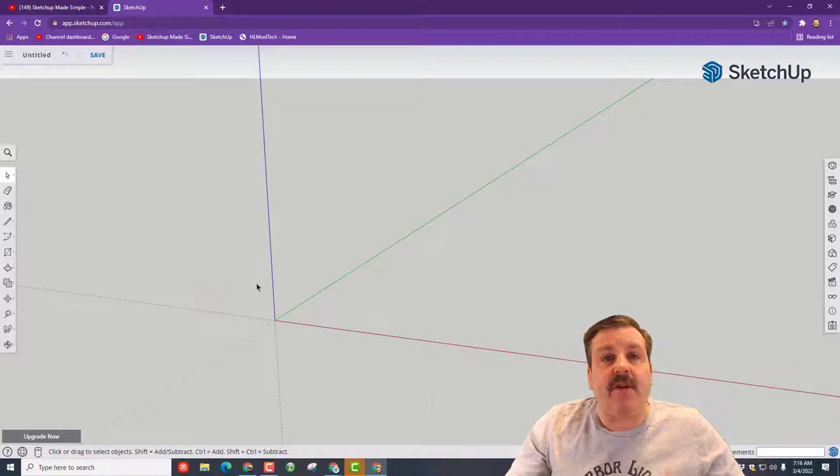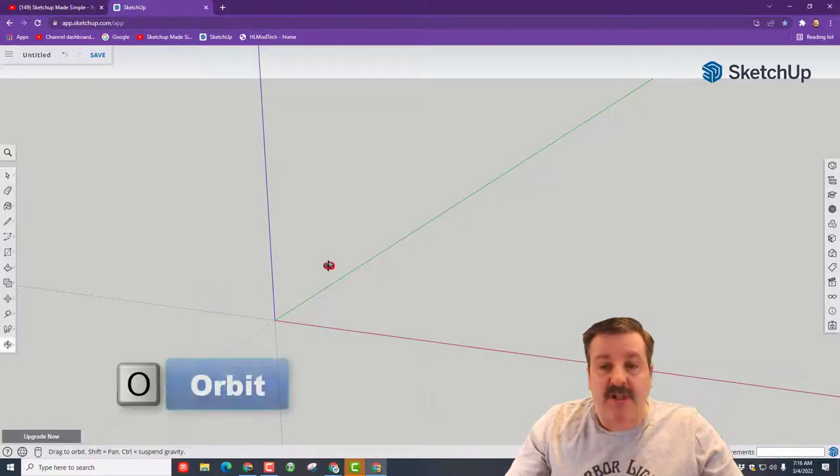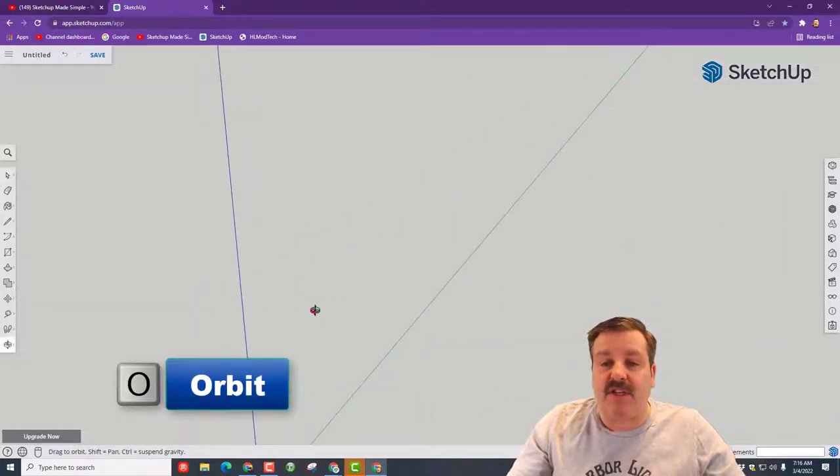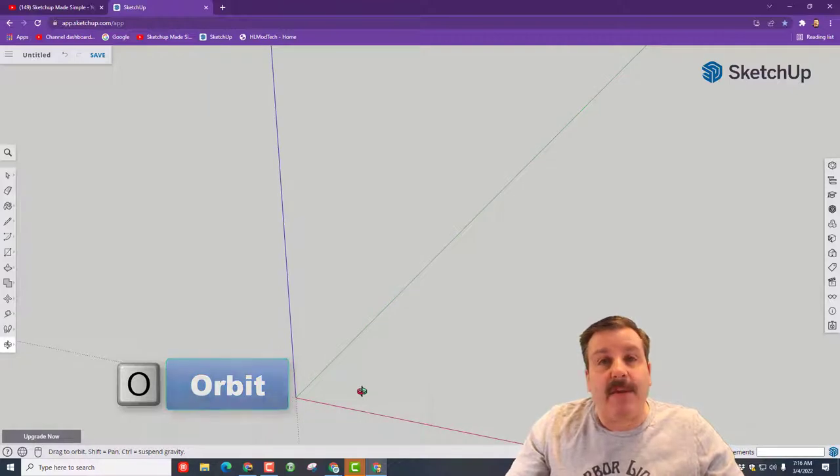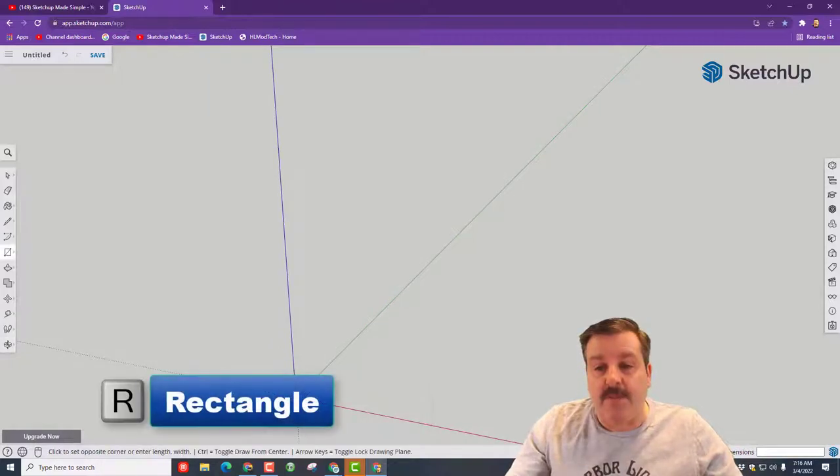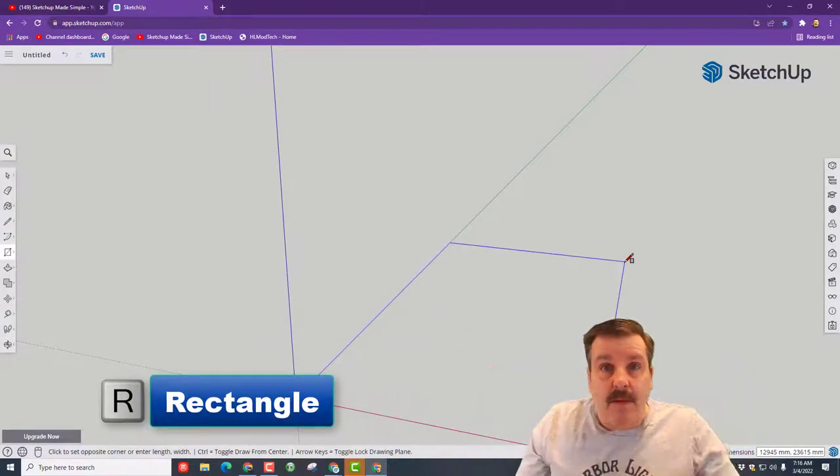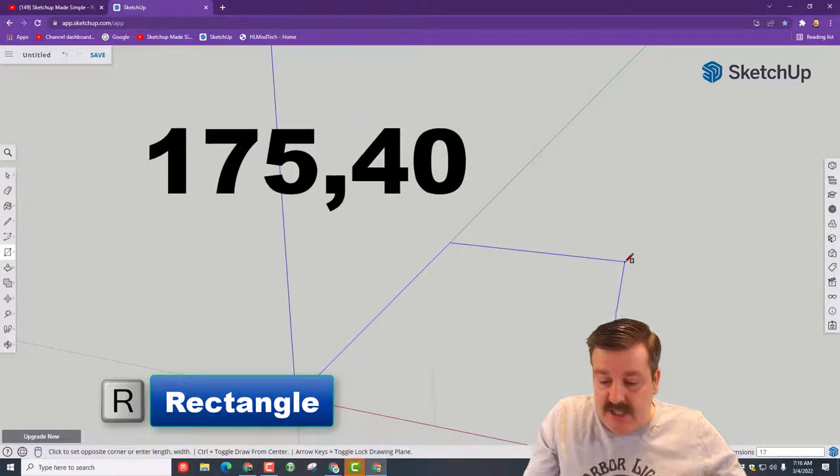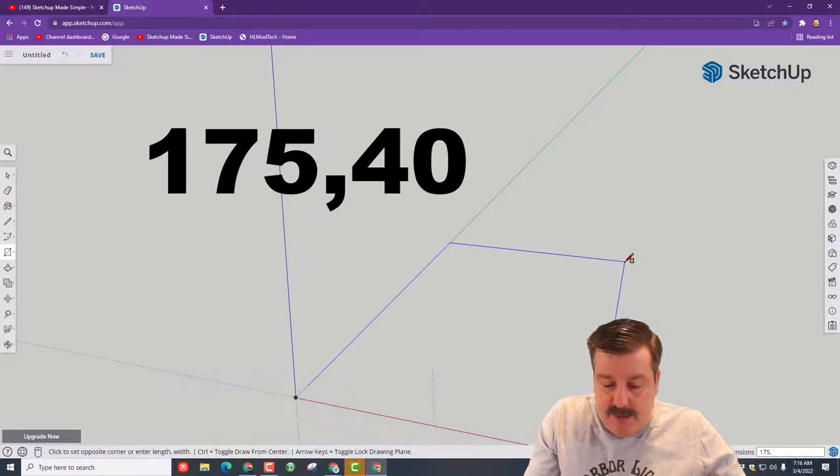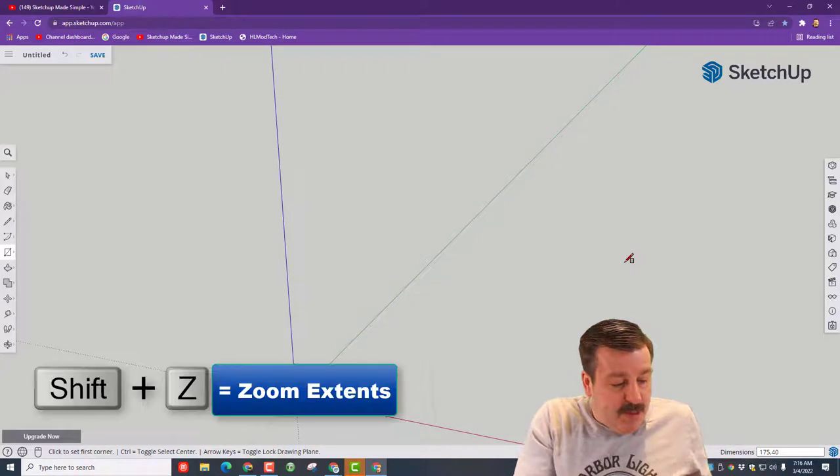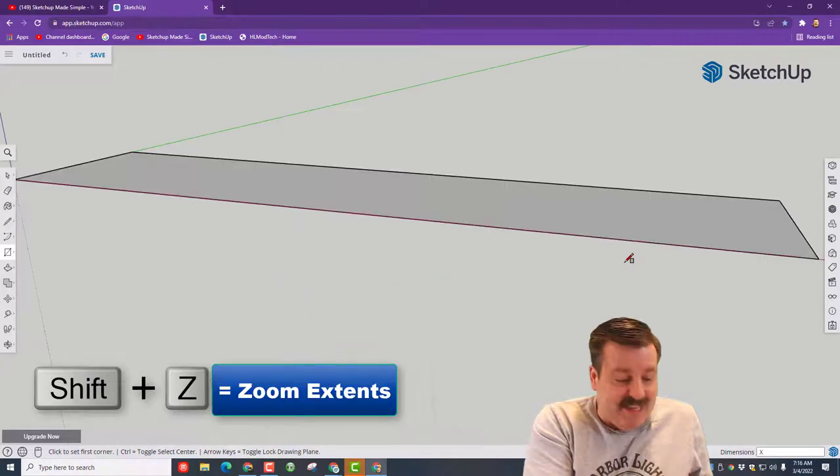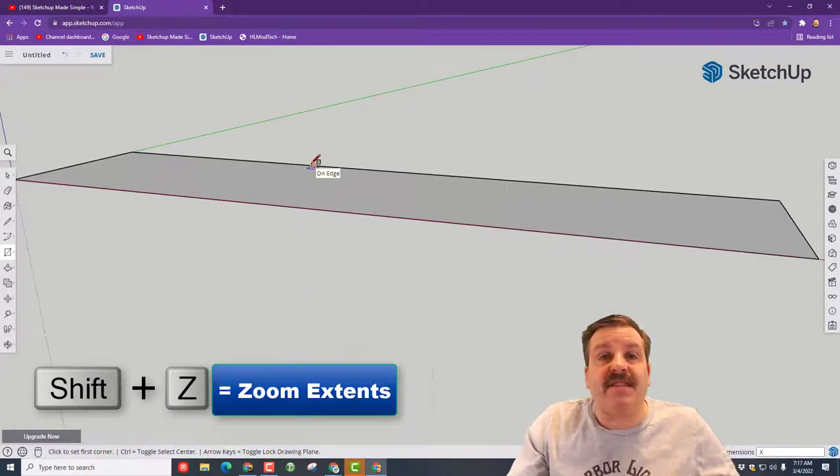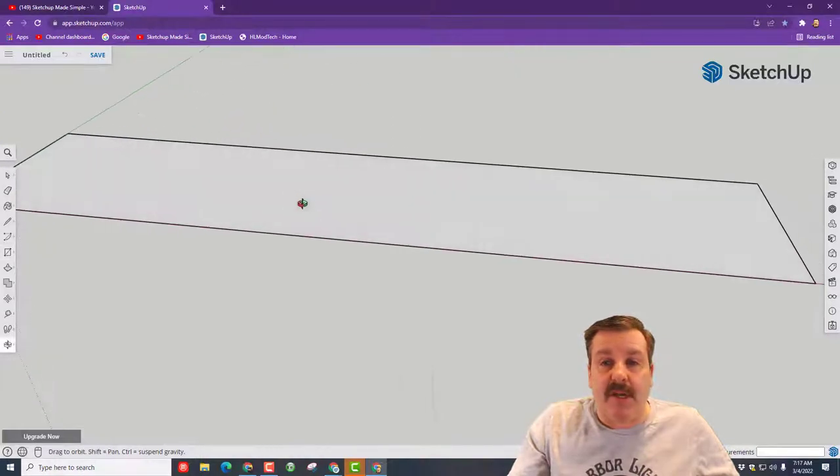When this gentleman arrives, let's hit delete and get rid of them. Remember we're gonna use shortcuts all the time. First I'm gonna mention O for orbit, then R for rectangle. I want you to click and let go and type 175 comma 40 and press enter. It'll be super tiny, but if you do shift Z it'll zoom in and you'll see the top of what's gonna be our launcher.